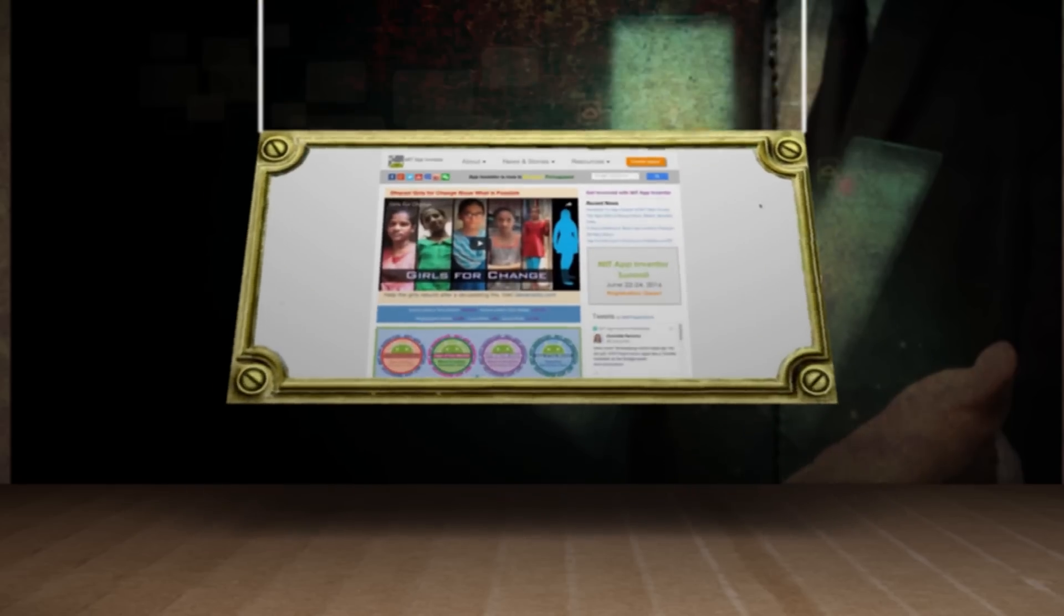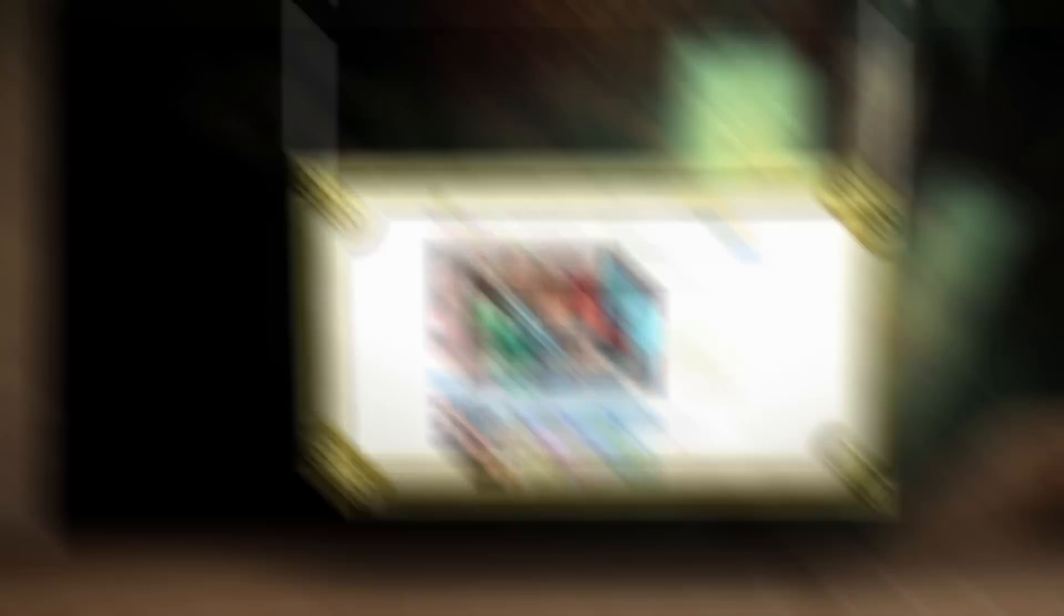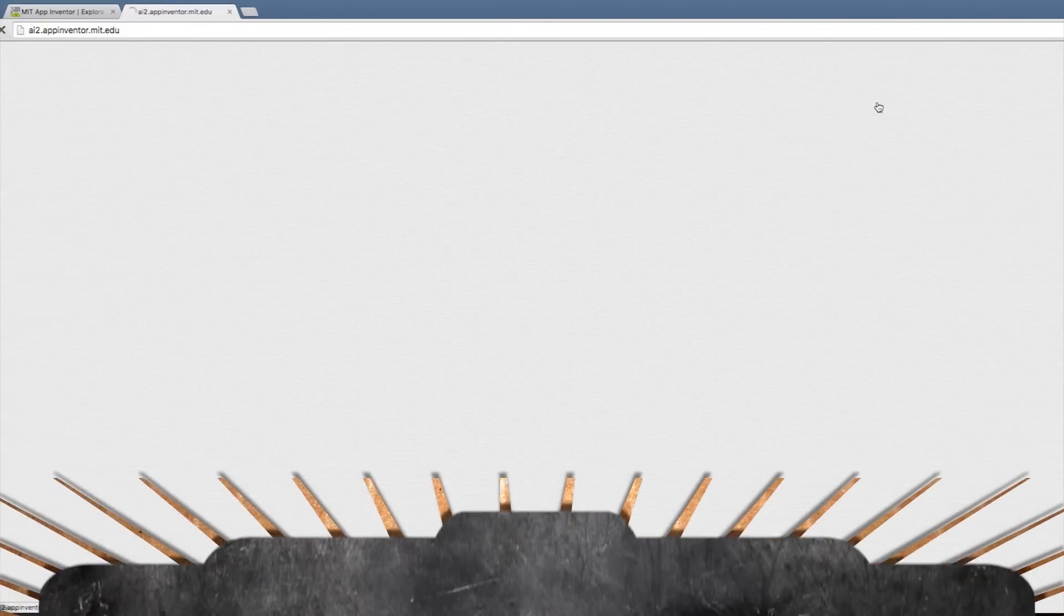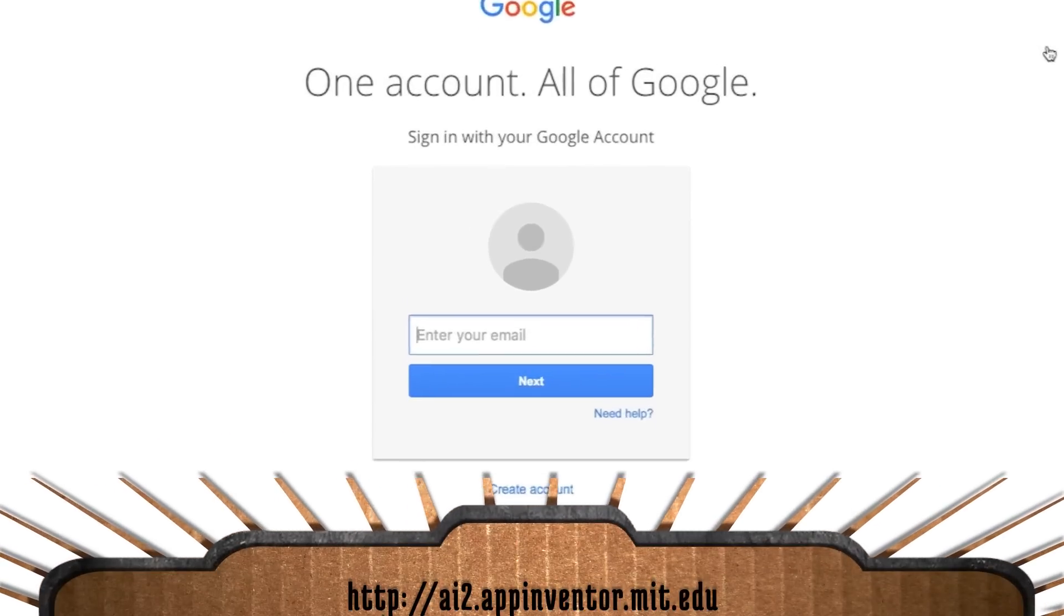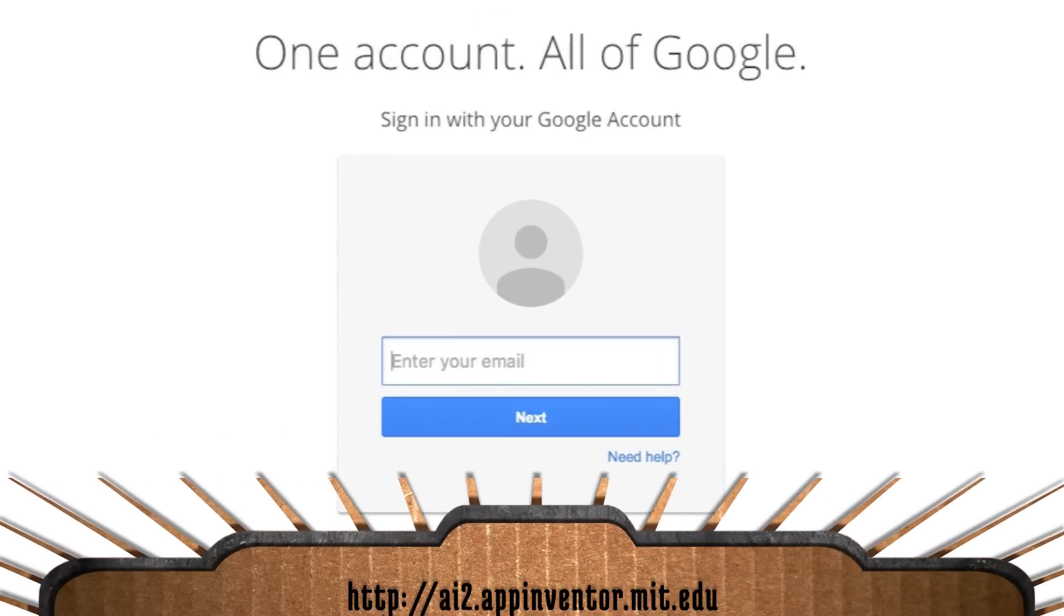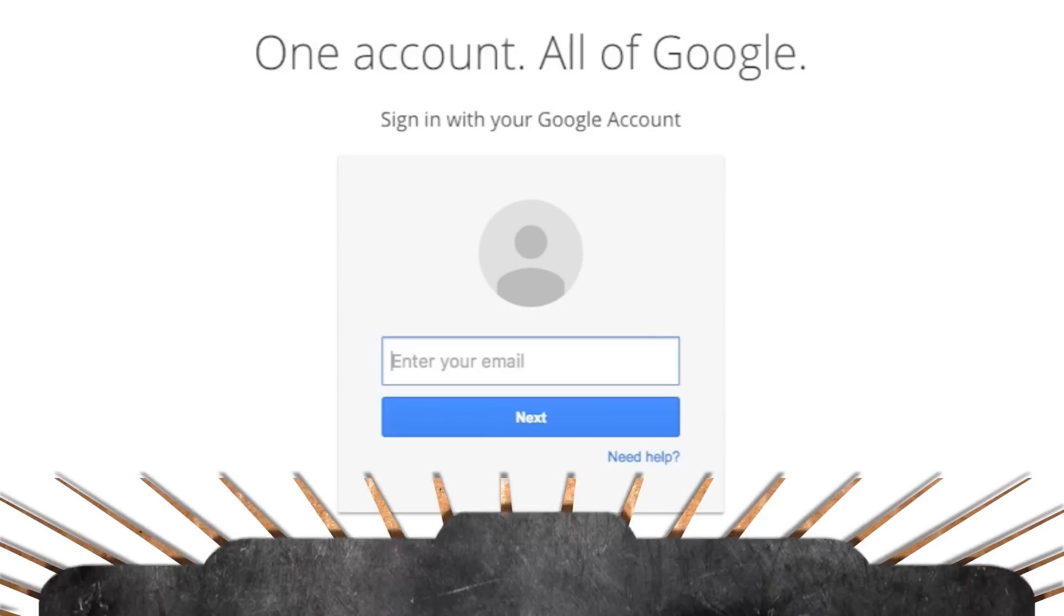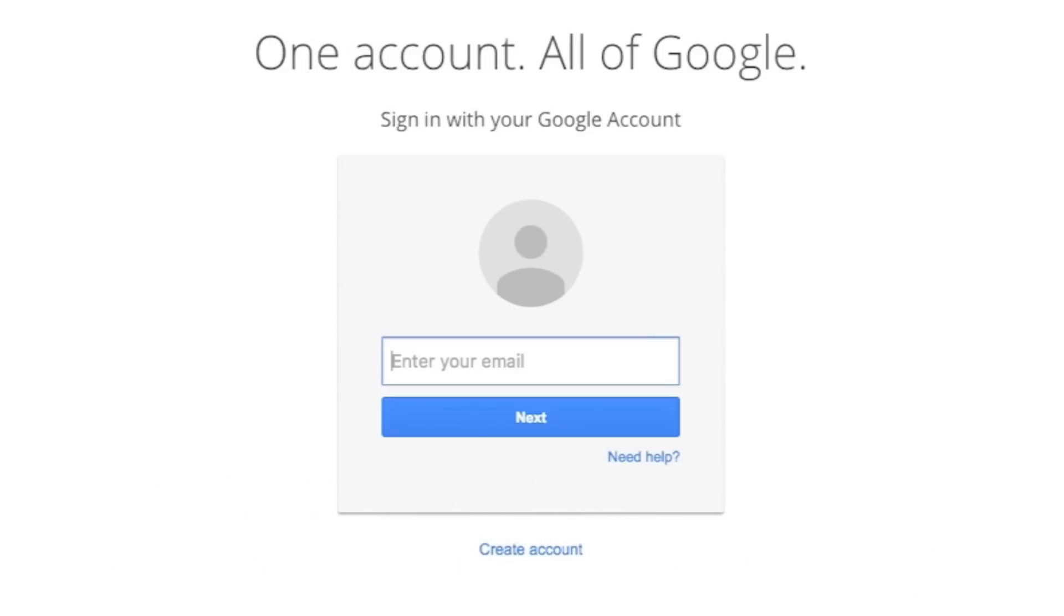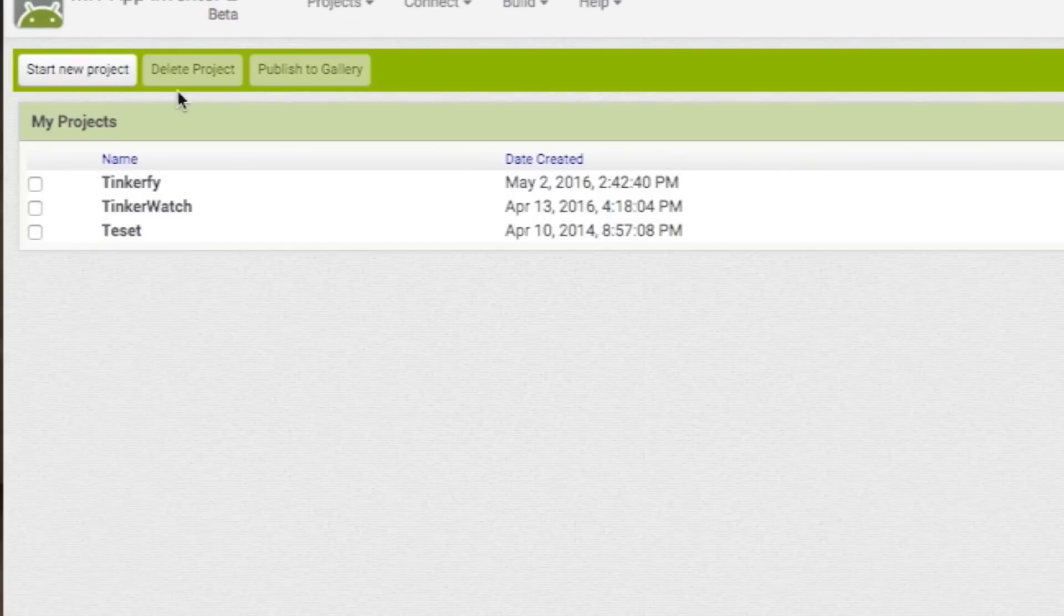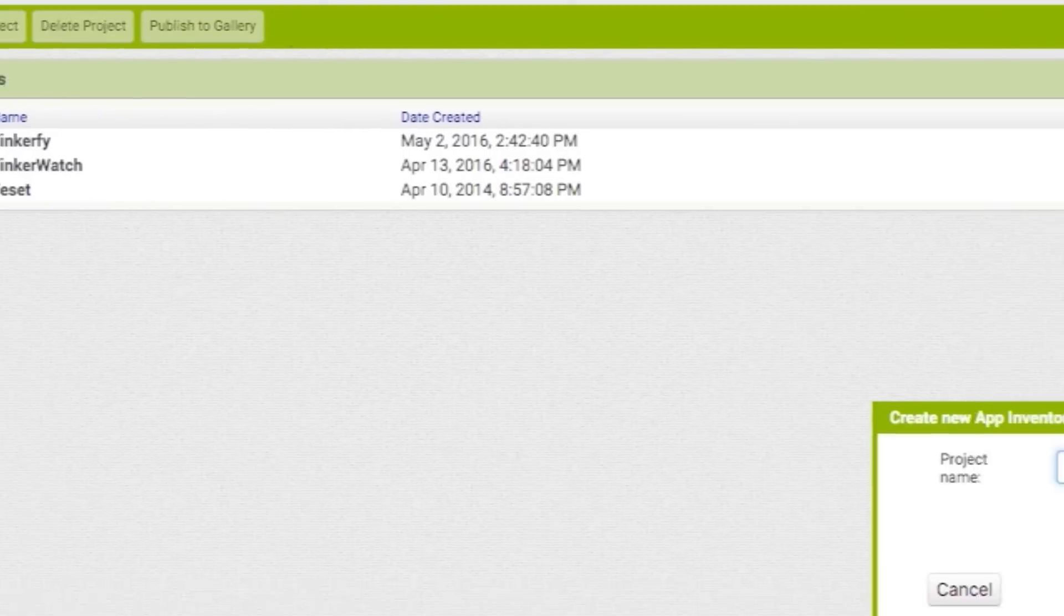On the App Inventor website, click Create New App. It forces you to log in with your Google account, so if you're at all uncomfortable with that, you're not going to be able to use this program. Click Start New Project and then give it a name.